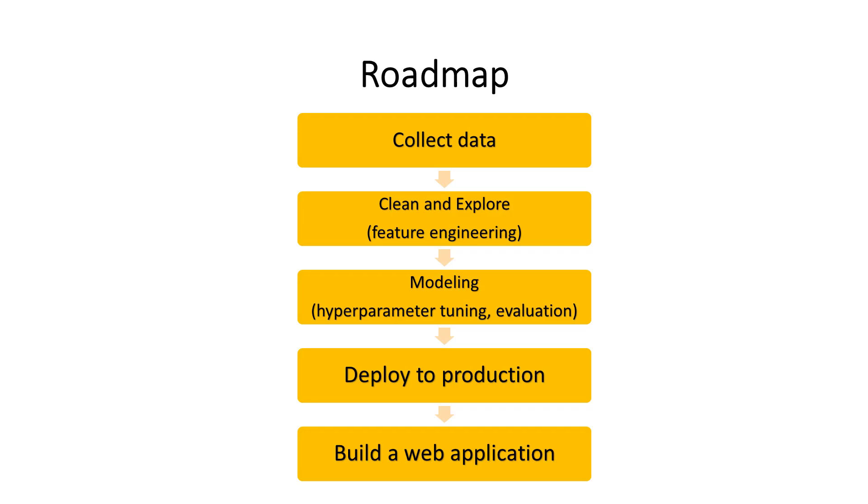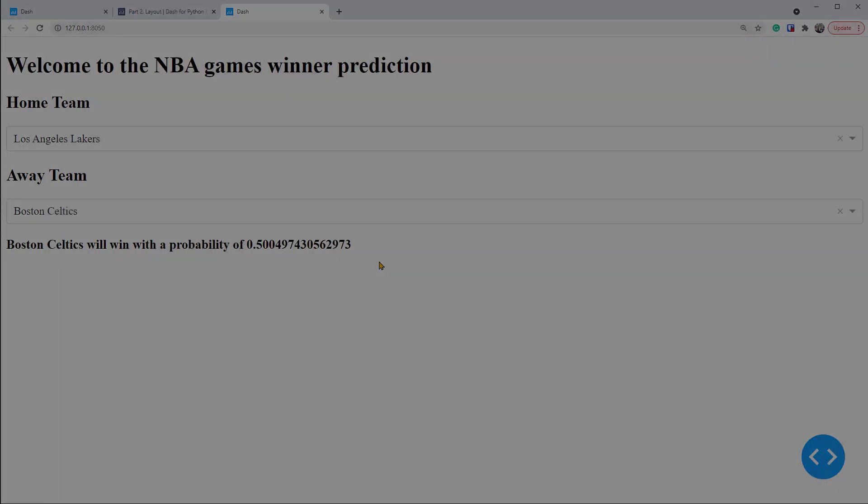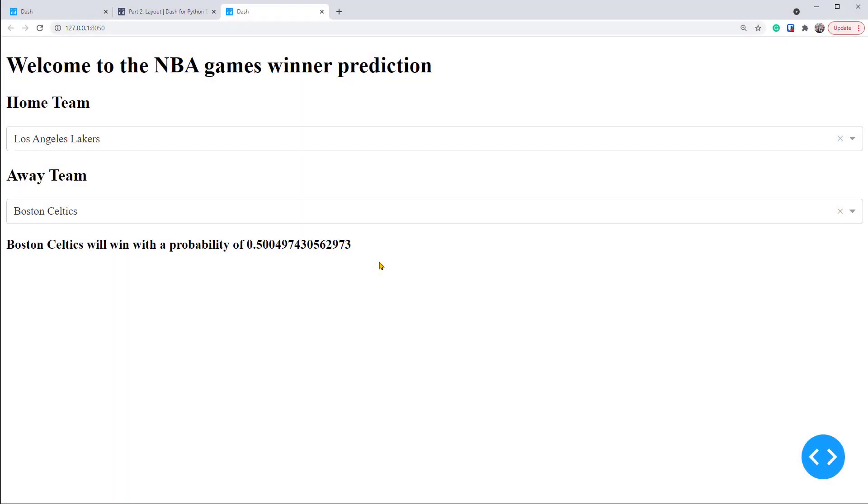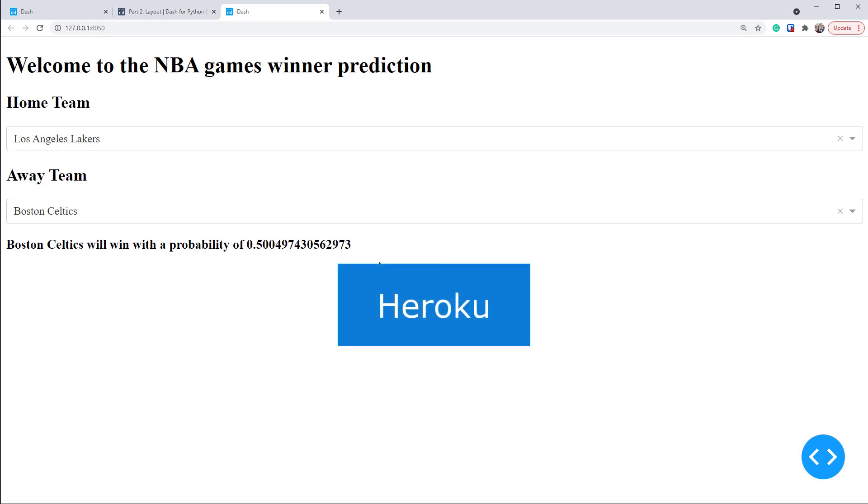If you want to make this app public to share with others, you can deploy this on a platform like Heroku for free, which we might show in a separate video. Or you can search for Heroku Dash for instructions.